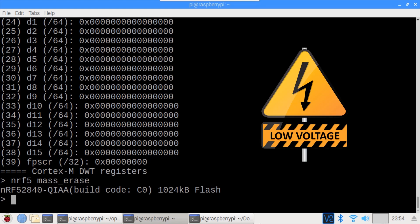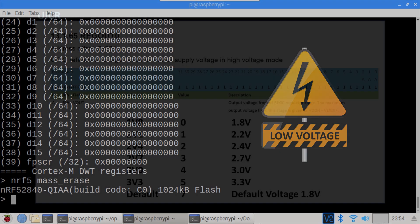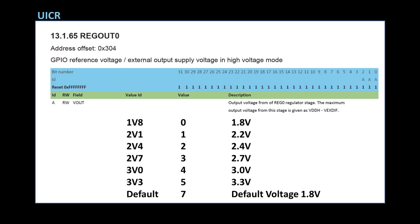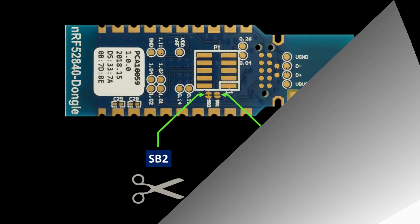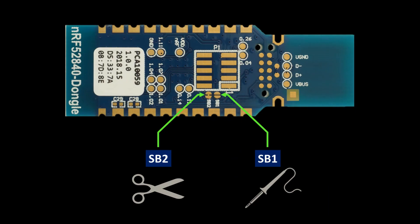There's an important caveat here. When you erase the chip it clears the UICRs. This includes the Regout Zero register which controls the chip's regulator output voltage. This was set to 3.3 volts at the factory but when it's cleared the default value is 1.8 volts which is too low to be compatible with the Pi's 3.3 volt GPIO pins. Fortunately the settings don't take effect until the chip is reset and when the Adafruit bootloader is flashed it'll set the regulator back to 3.3 volts. However if the dongle is prematurely reset, unplugged, or something goes wrong with the flash then it'll basically be bricked and there would only be two recovery options.